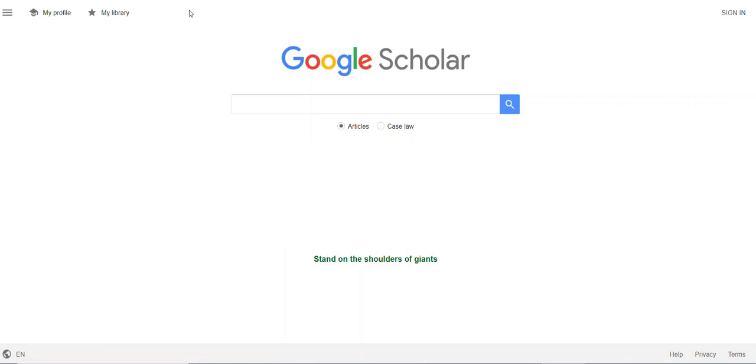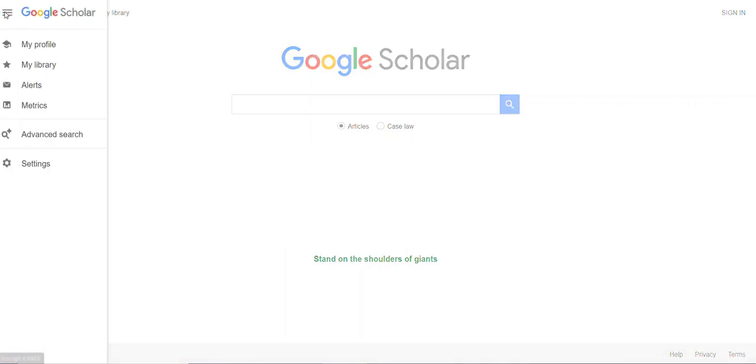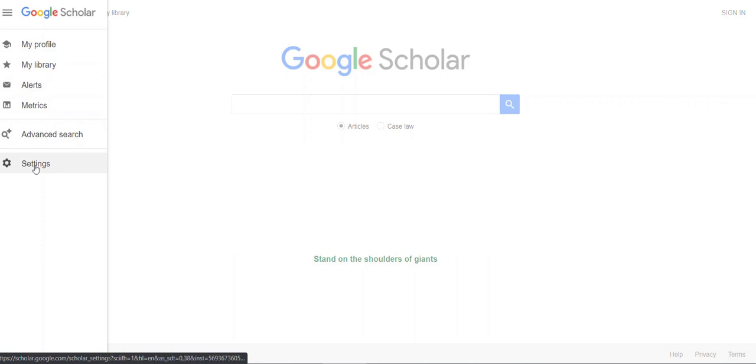The first thing you need to do is go up to the top left corner and click on the three lines. Next, click on Settings.